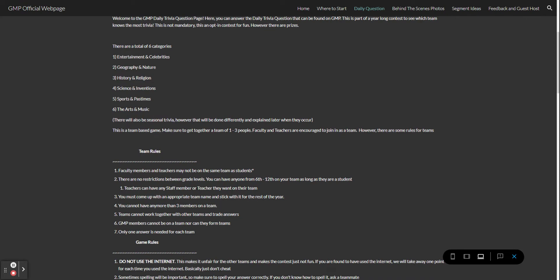First, the team rules. Faculty members and teachers may not be on the same team as students, unfortunately this is because of handbook issues. However, students can form a team of whatever type of student you want. You can pick anyone from 6th to 12th as long as they are a student and it does not exceed the three person limit. Teachers can have any staff members or teachers they want on their team. You should come up with an appropriate team name and stick with it for the rest of the year unless you decide to drop out at any point.